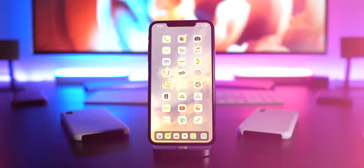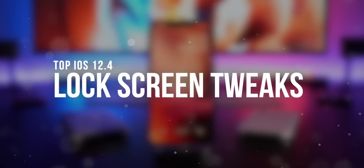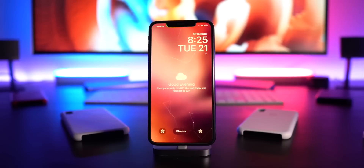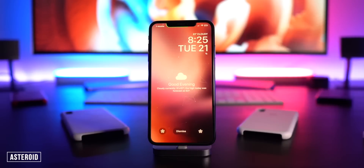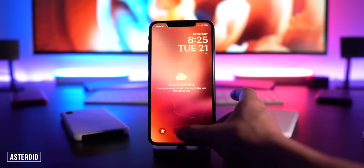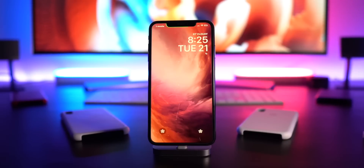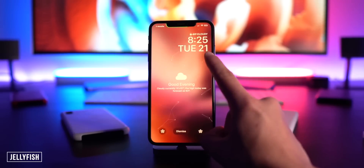Starting on the lock screen — I usually have the floating particle thing going on in the background, but aside from that I also have Asteroid to give me this nice weather summary right here, which you can quickly dismiss at the bottom, and it shows all your notifications. I also have Jellyfish for this custom clock, and that little indicator right below the clock.